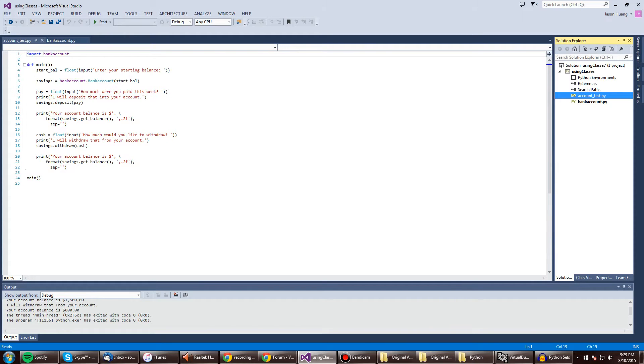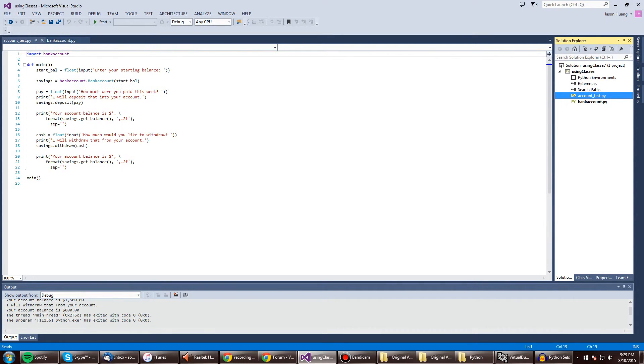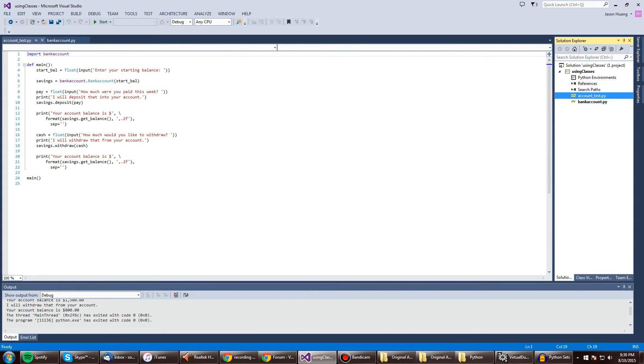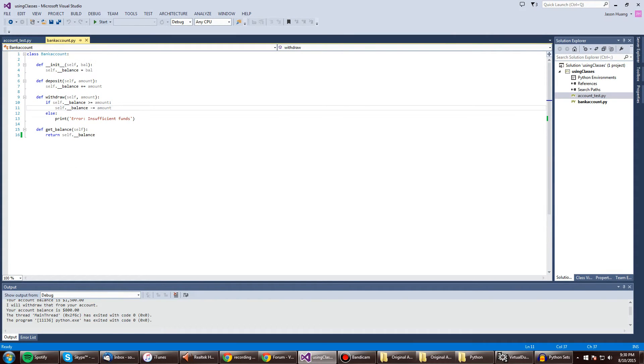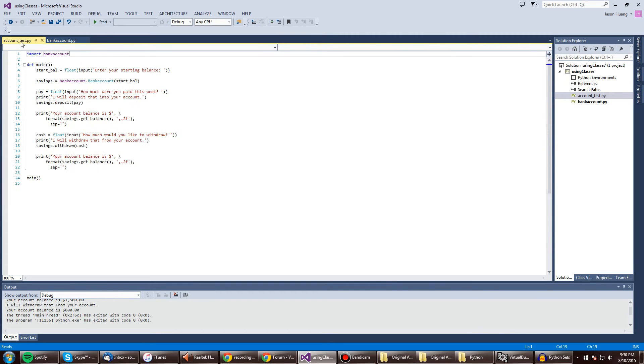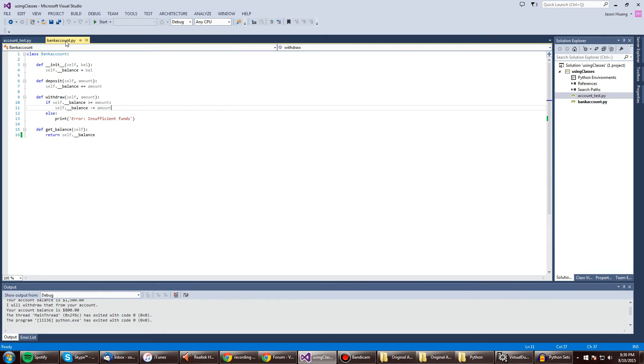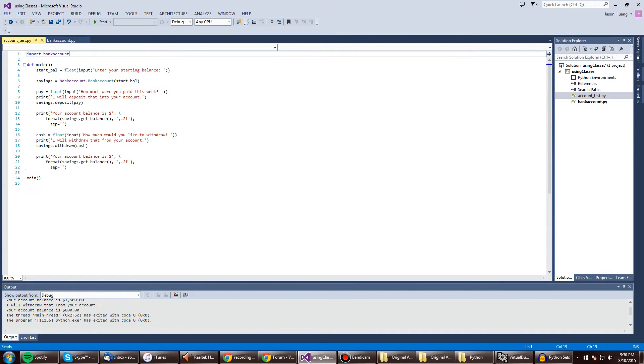So the only thing about this program that to me looked a little iffy is what savings is doing bank account dot bank account start bal or bank account dot bank account. What is that exactly? I mean, we don't have a bank account method or anything. Well, we have the class bank account,